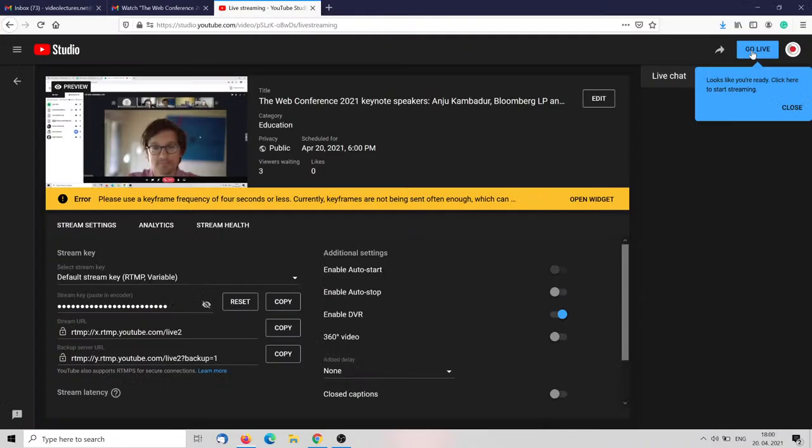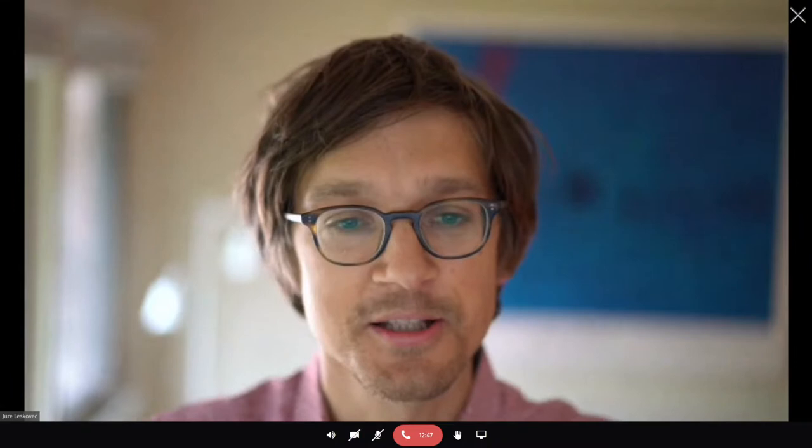Welcome everyone back to the conference, to the evening keynote. We have a series of two excellent distinguished speakers in the next two hours. First, we are going to hear from Anju Kambadur, who's head of AI engineering group at Bloomberg, which consists of nearly 200 different researchers and engineers building financial solutions using machine learning, natural language processing, graph analytics, and other techniques.